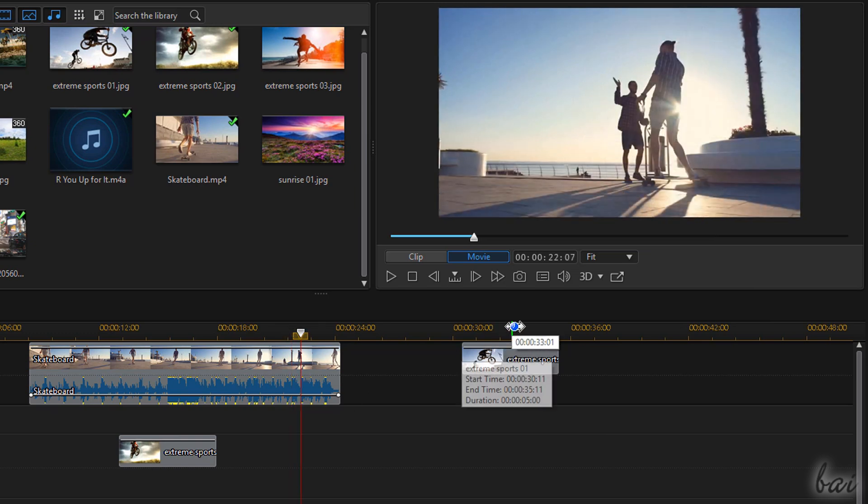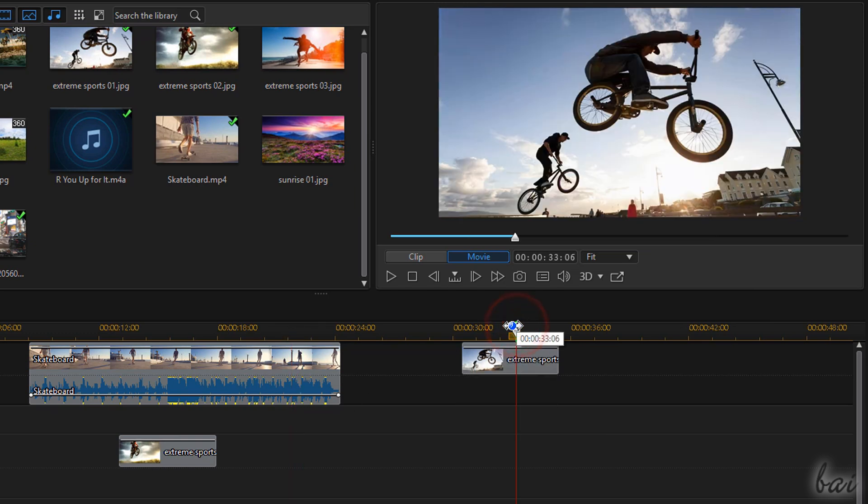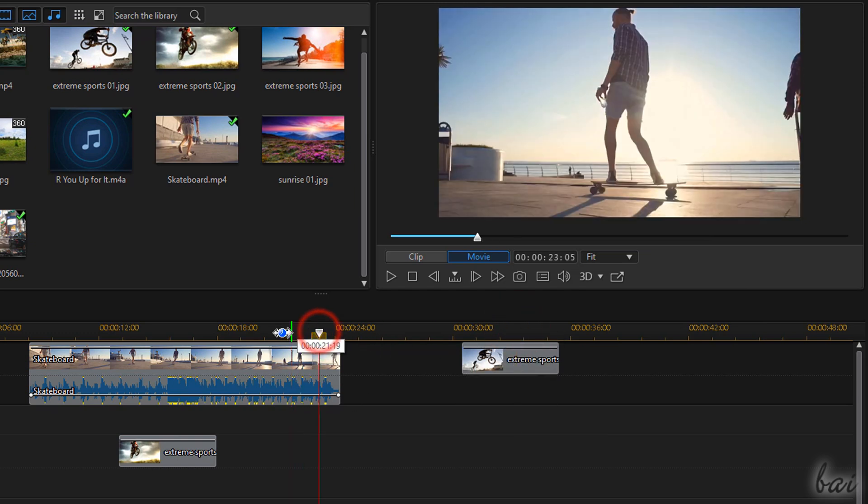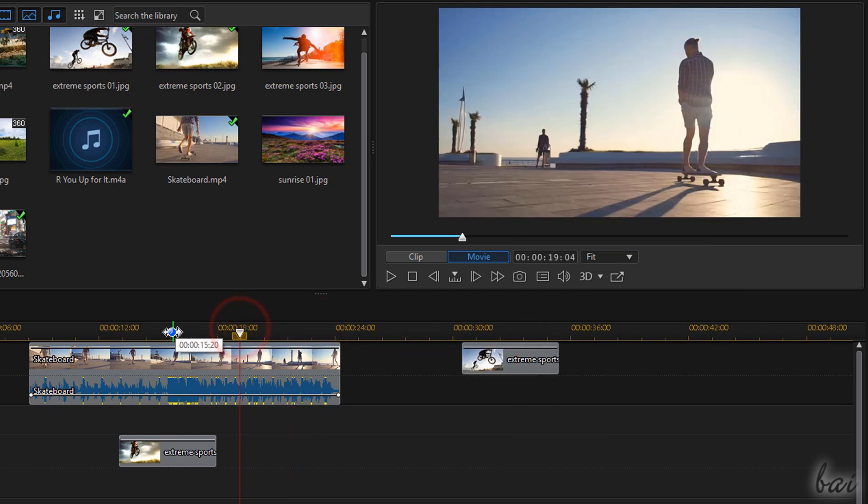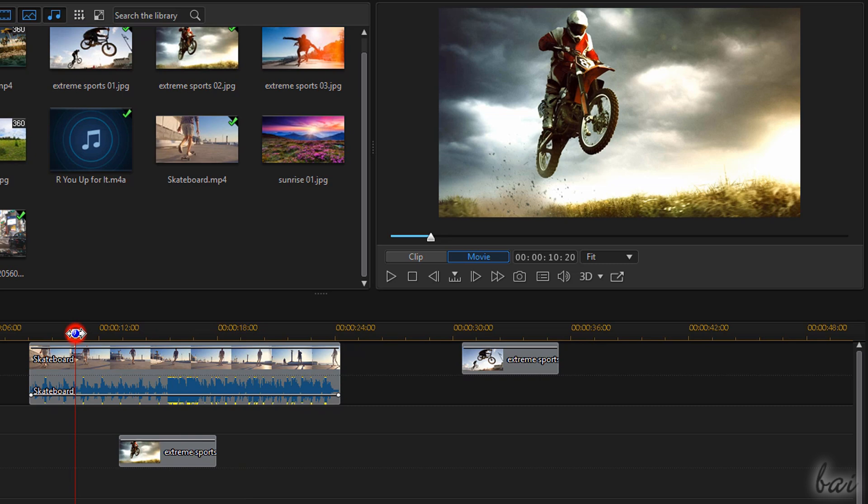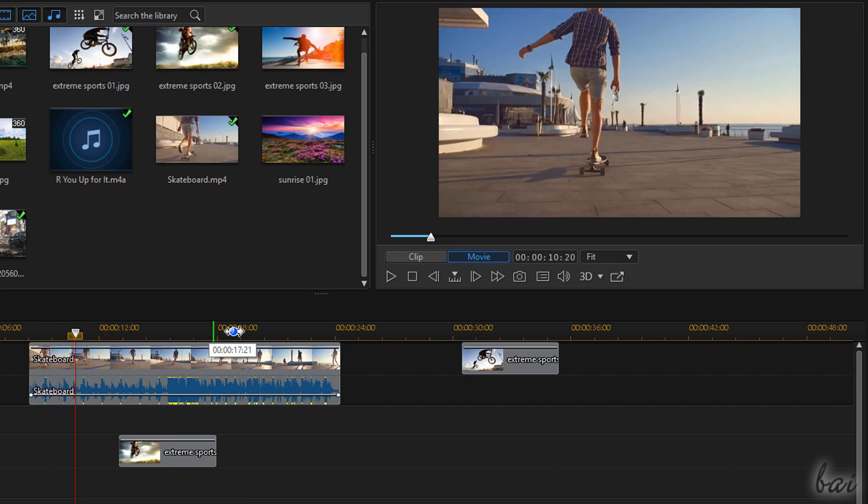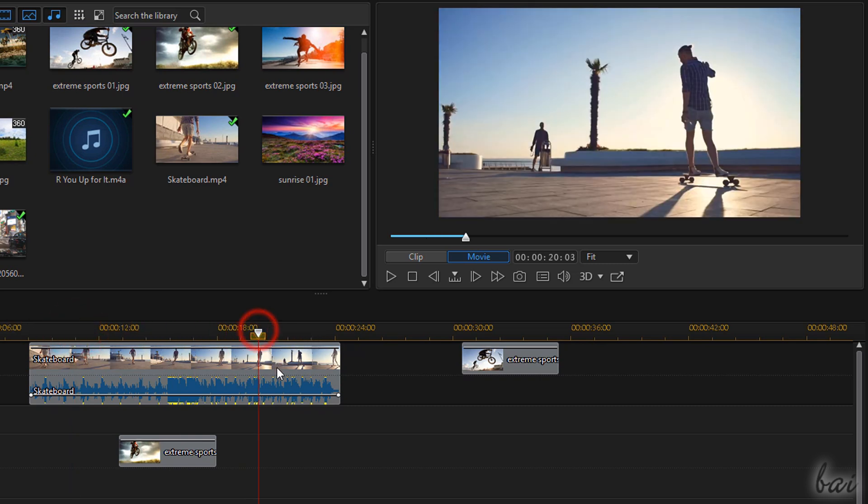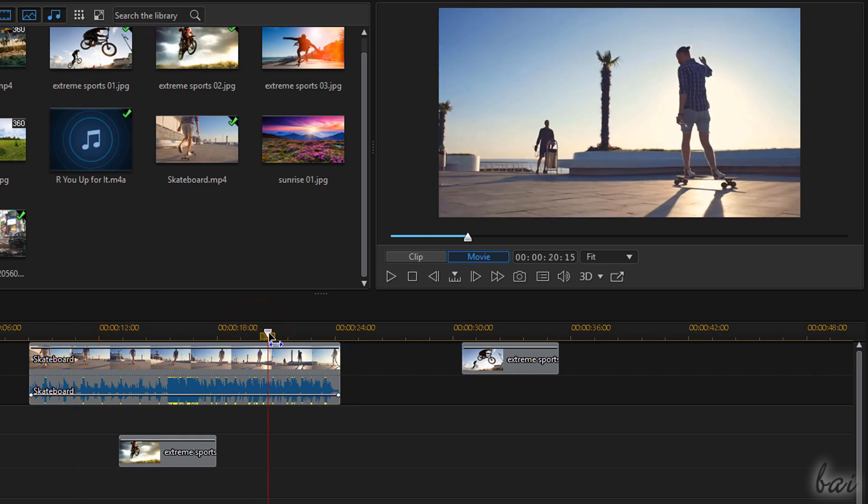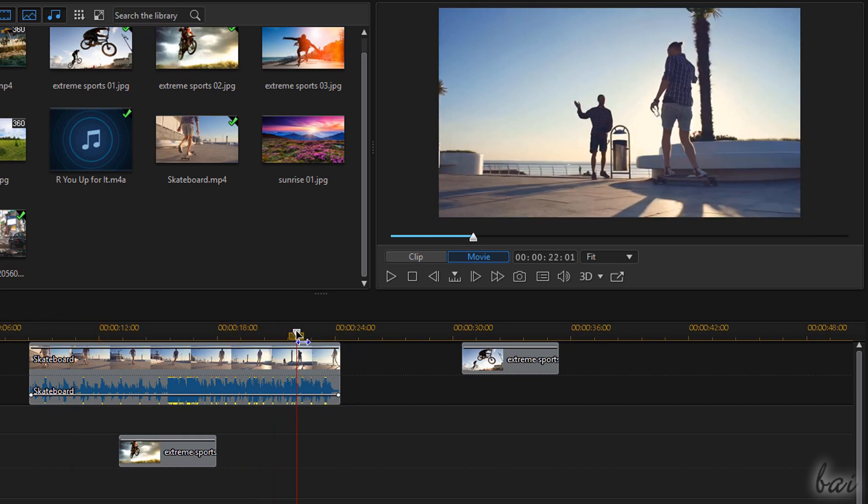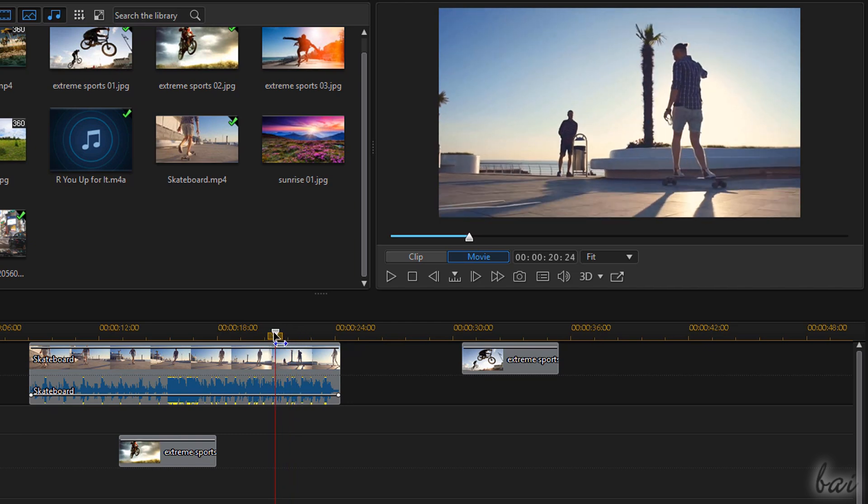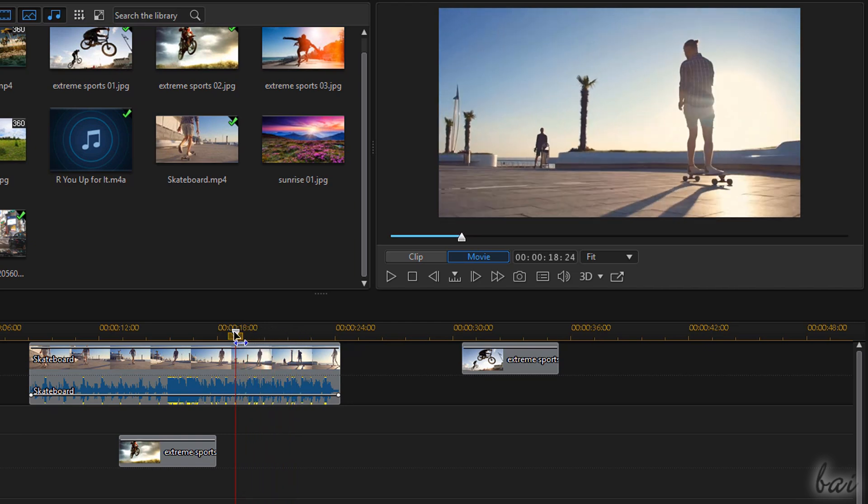You can also check singular frames by clicking on the timeline and placing the main playhead in time. You can also drag it in time to check the frame sequentially, including audio content.